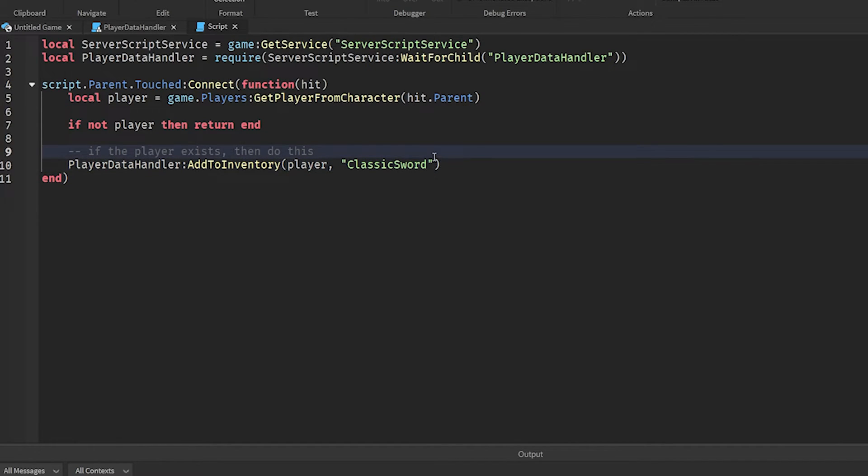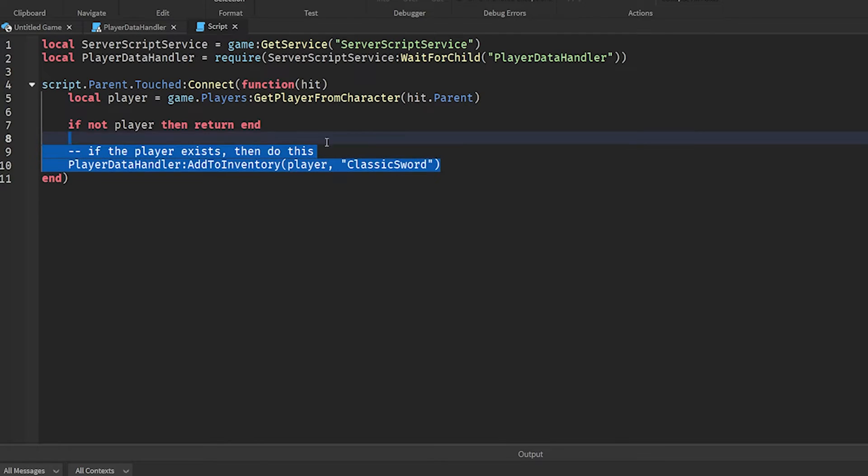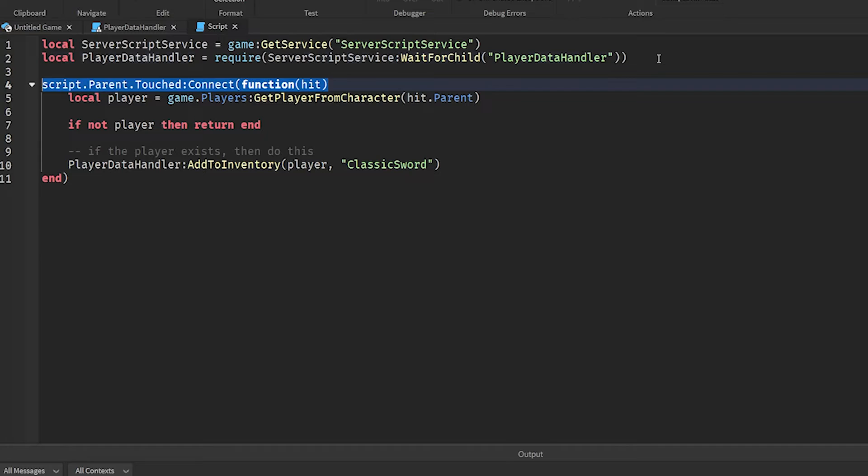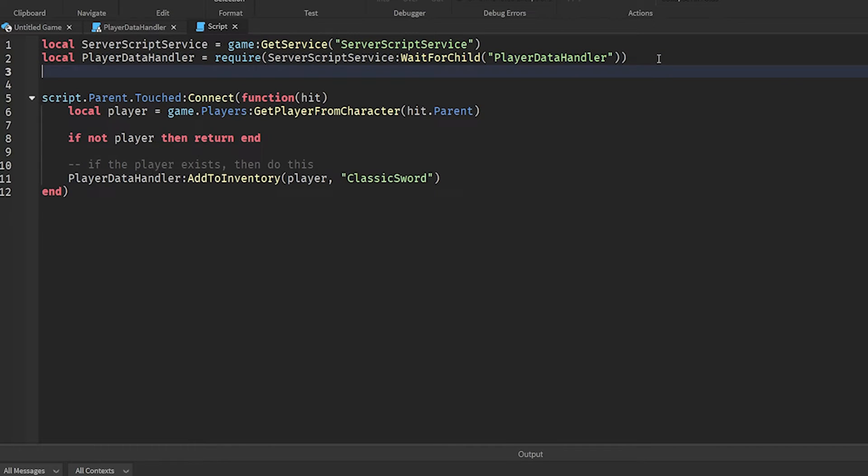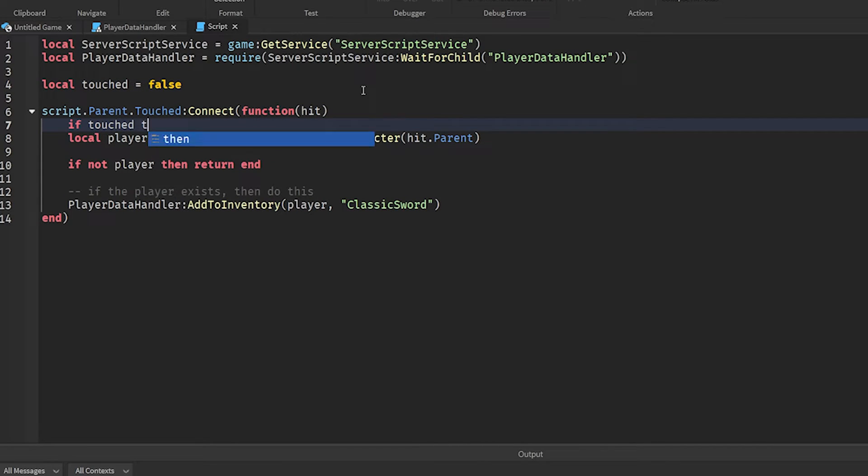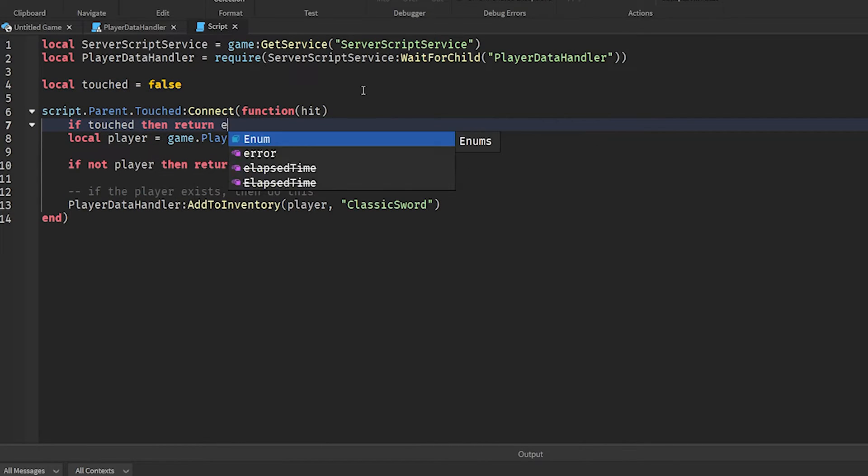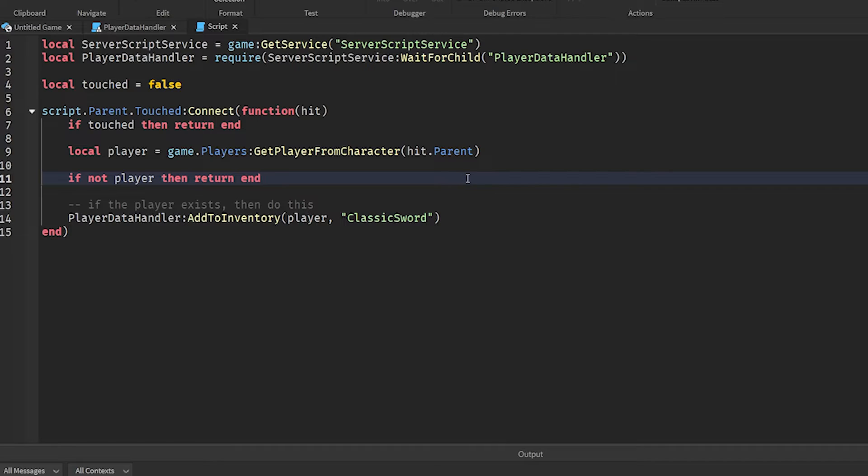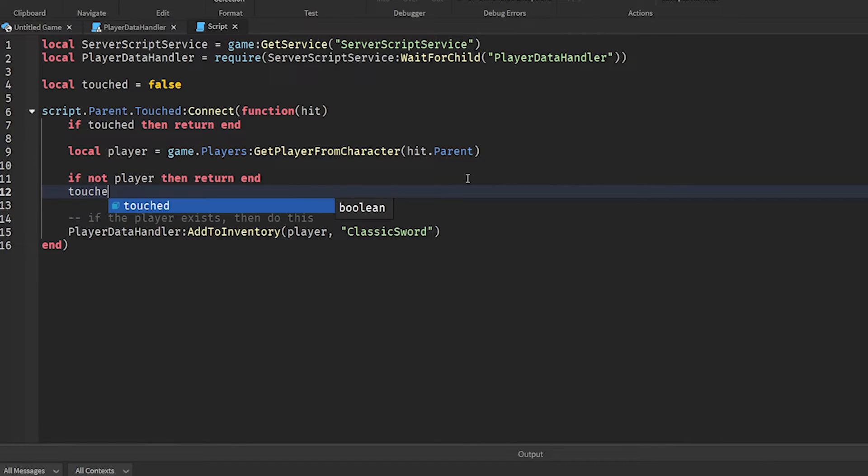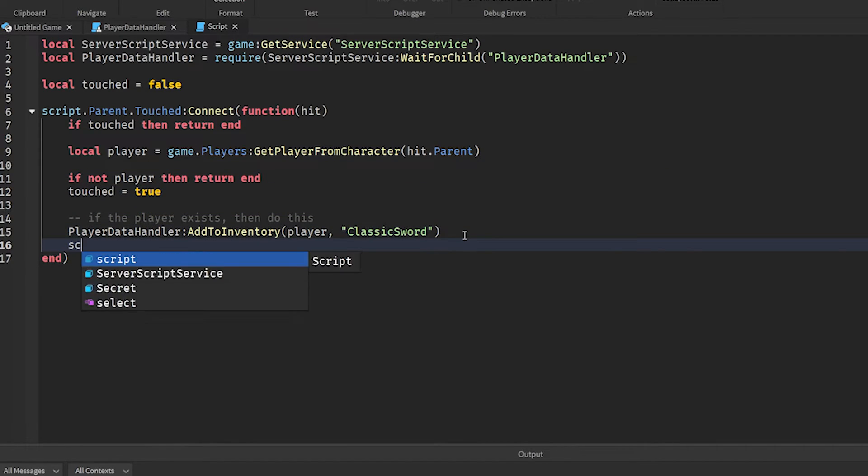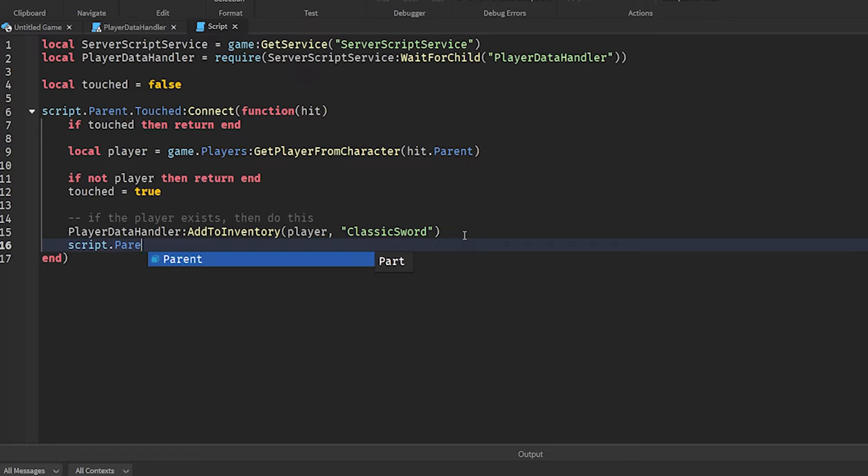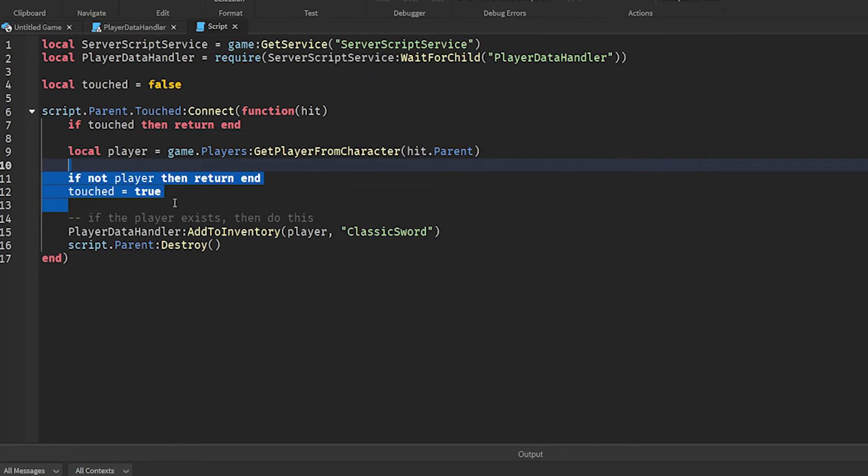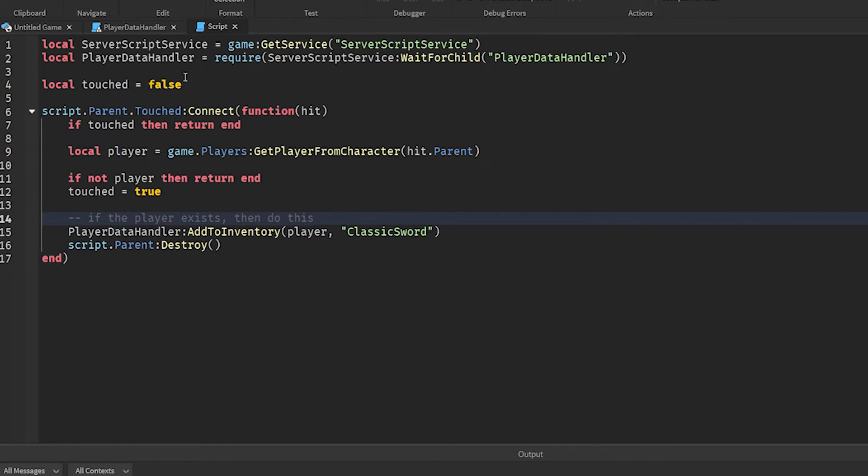Now one thing we have to make sure that doesn't happen is if we just leave the part it's going to fire like a million times. So what we'll do instead is we'll add a debounce. We'll do local touched equals false. We'll do if touched then return end. Then here we'll do touched equals true and we'll also destroy this entire sword so it can only be picked up once. But this is just a fail safe to make sure it doesn't fire multiple times if there's a delay that makes this fire a few times.